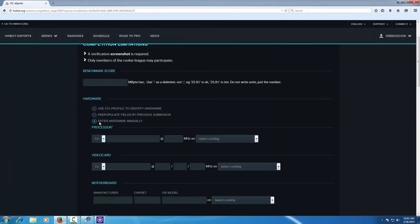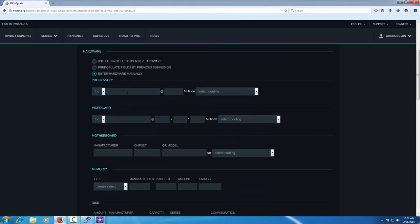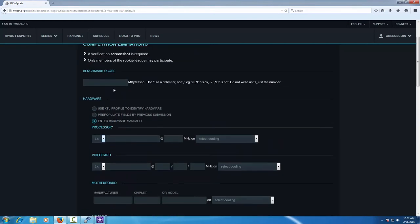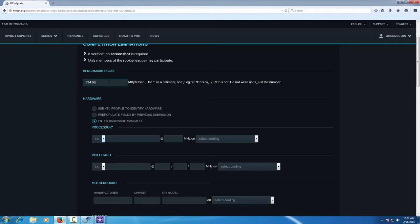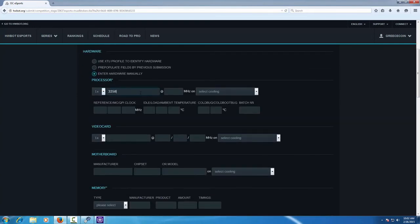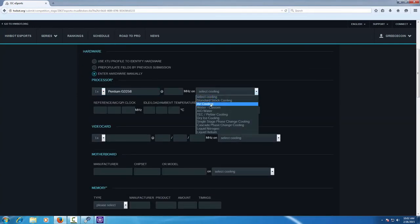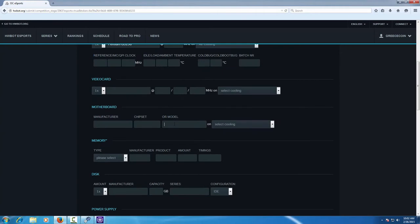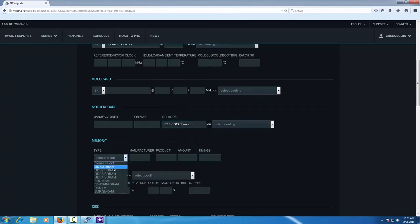We choose to enter the hardware manually and enter the benchmark score first. Make sure to check the competition limitation and requirements so you have all the correct information entered on your submission form.